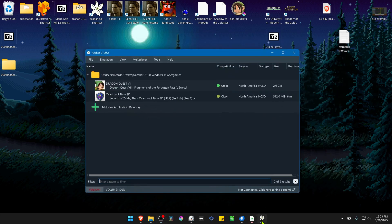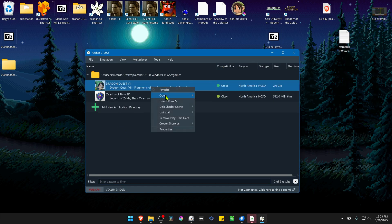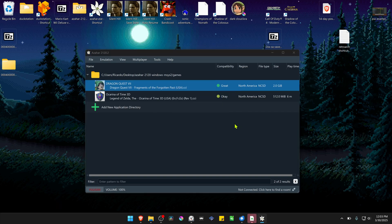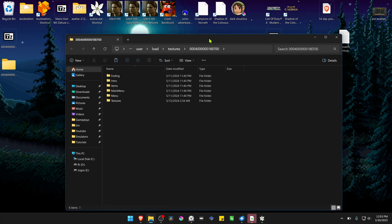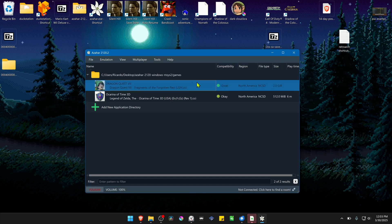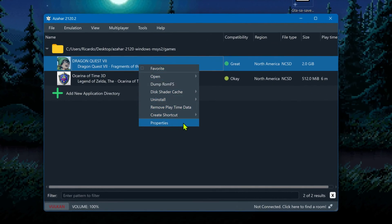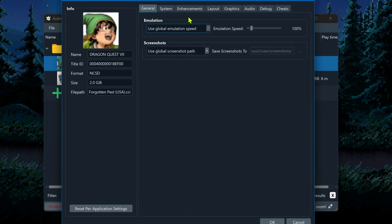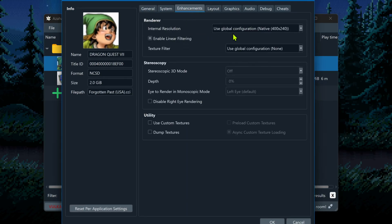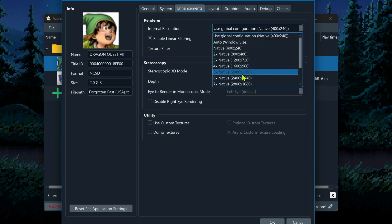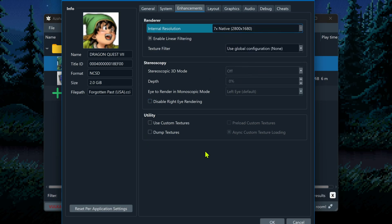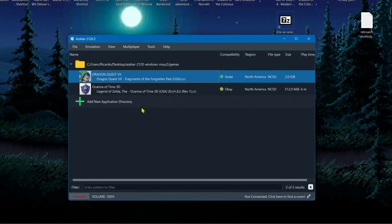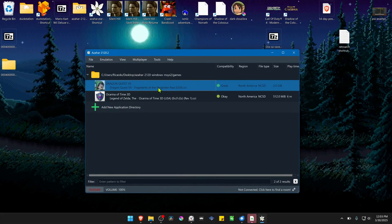Go to Azahar, right-click on top of the game, and go to Open Custom Texture Location. Paste the folders in there and the textures are now installed. Go back to Azahar, right-click on the game again, go to Properties, then Enhancements. In the Internal Resolution, I recommend using at least an HD resolution, otherwise you won't see as much difference with the HD textures. In the Utility section, turn on Use Custom Textures. Now close this, run the game, and the HD textures should be working correctly.